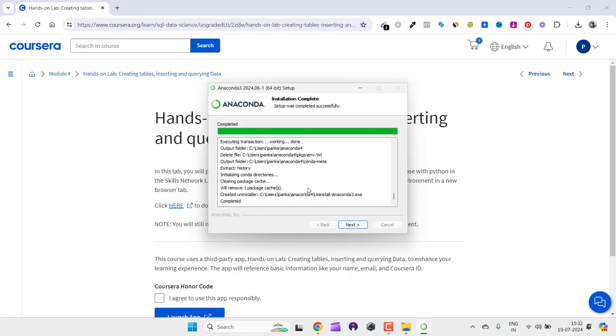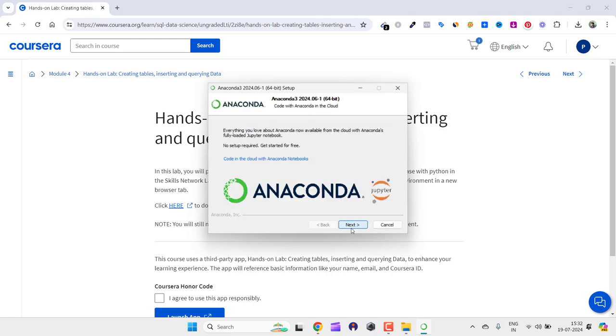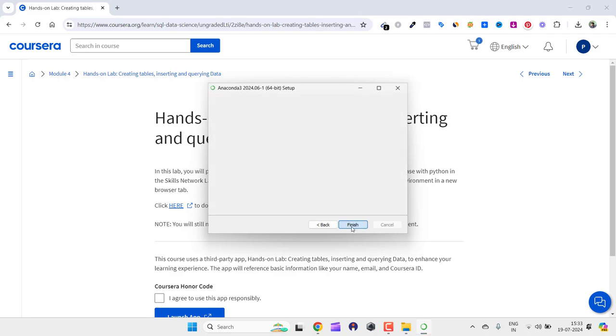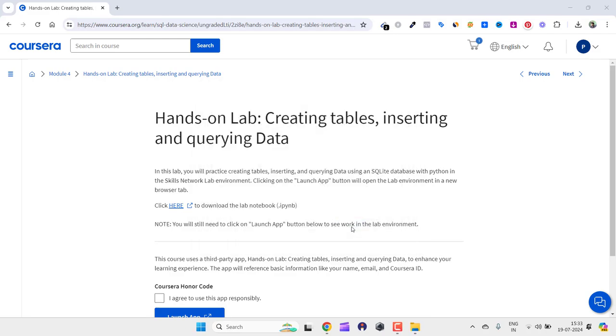All right, as you can see it is completed. Now we need to click on next and again click on next. Here it says launch Anaconda Navigator or getting started with Anaconda distribution. I'll uncheck both and hit finish. As I already showed you, I had downloaded this file. I already have that file. Now I need to open Anaconda.